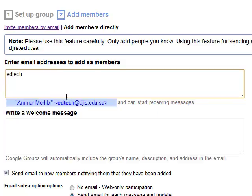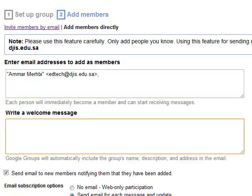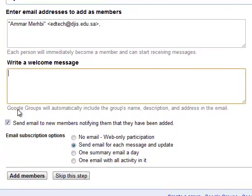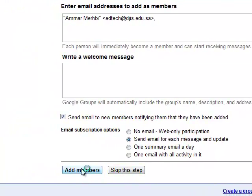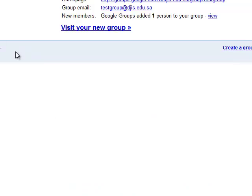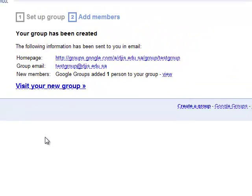You can copy and paste addresses from your Excel sheet or spreadsheet. I'll add the same example email, include a welcome message, click 'Send Email to New Members' to notify them they've been added, set the email subscription option to 'Send Email for Each Message,' and click 'Add Members.' Note that you cannot add more than 25 members at a time, so you add them in batches of 25.